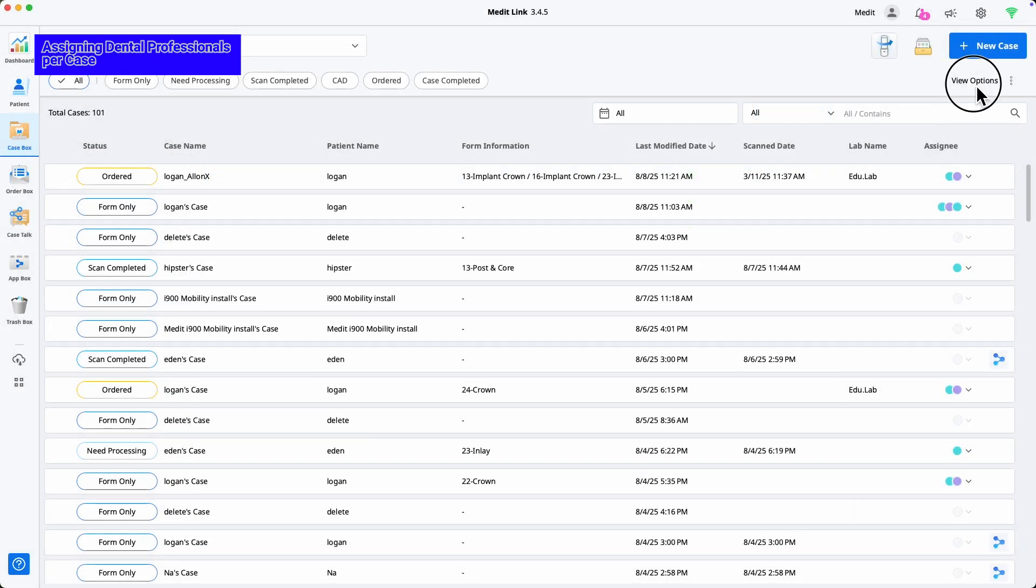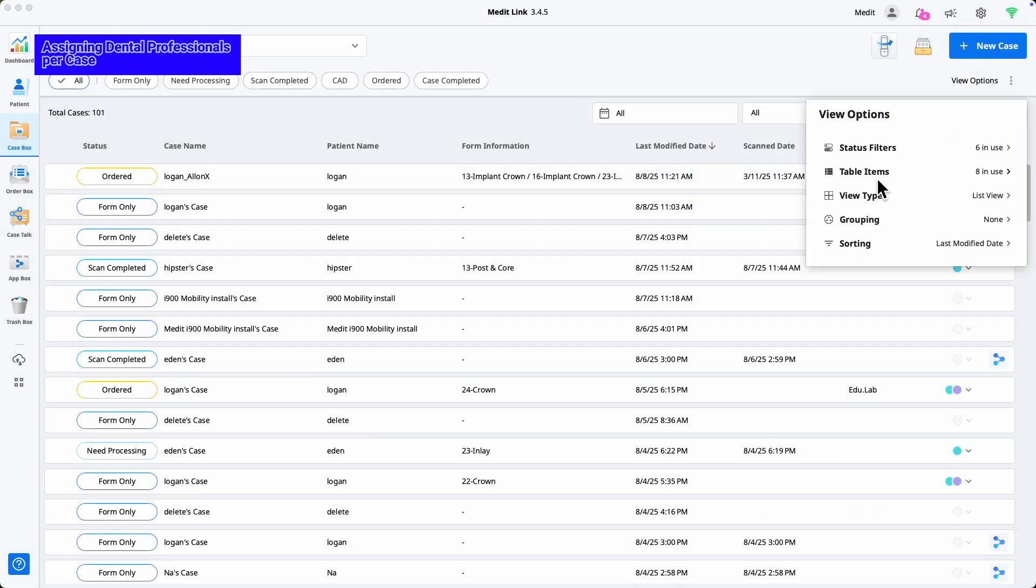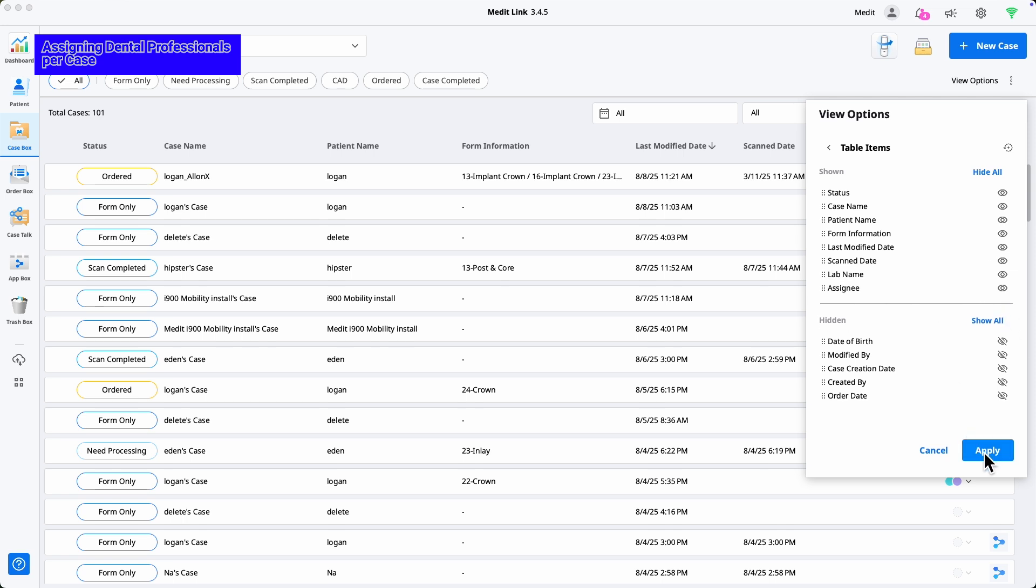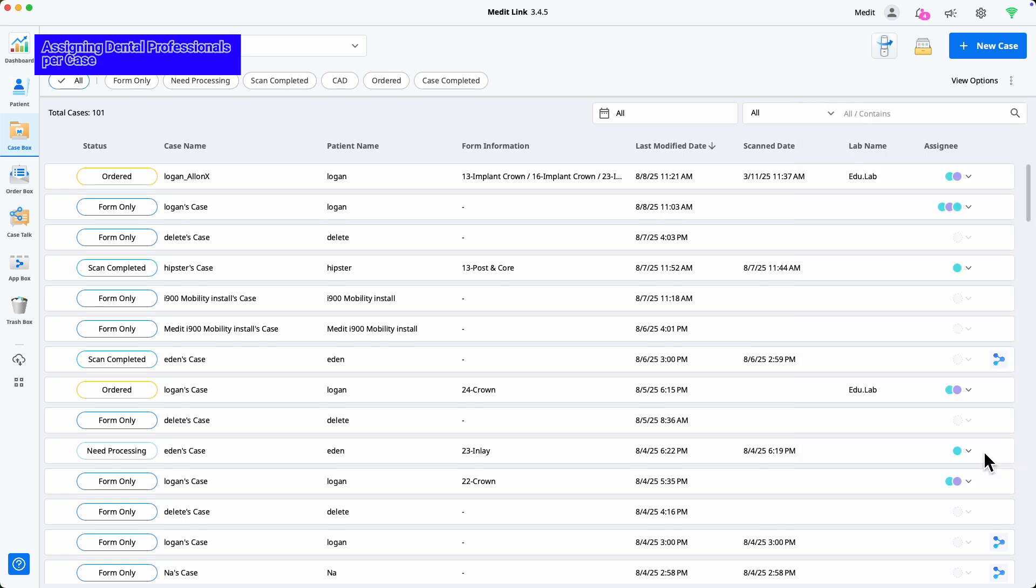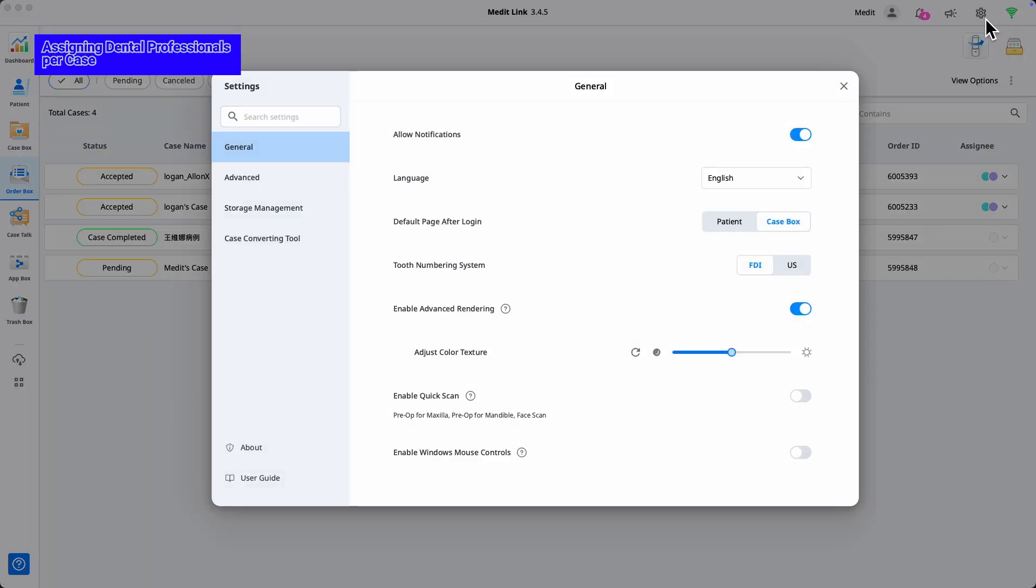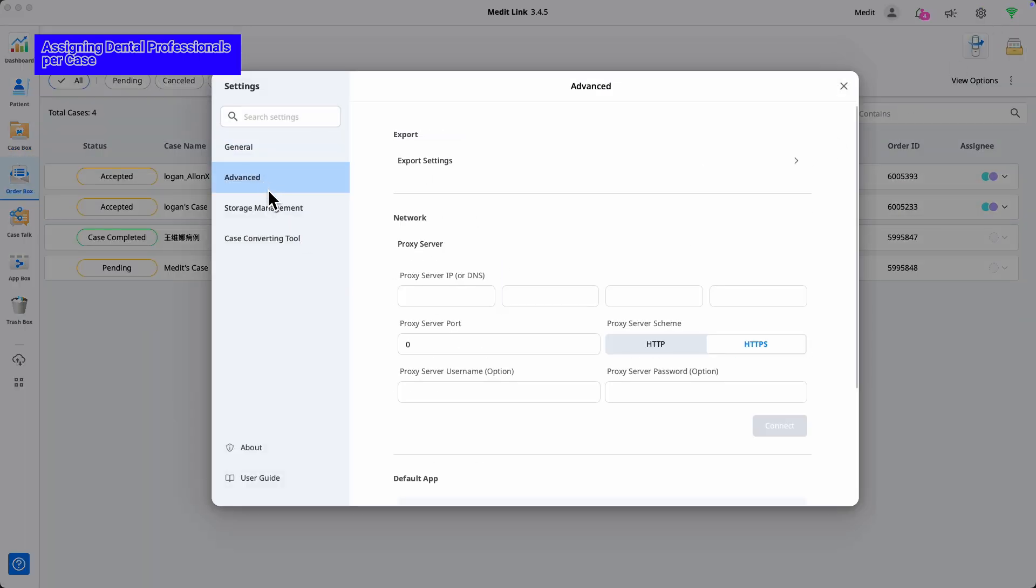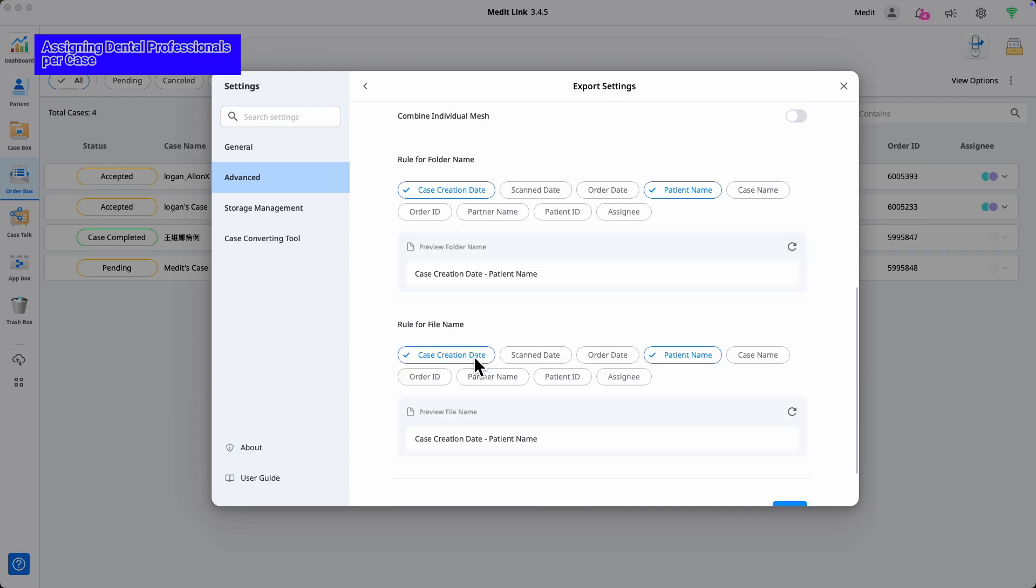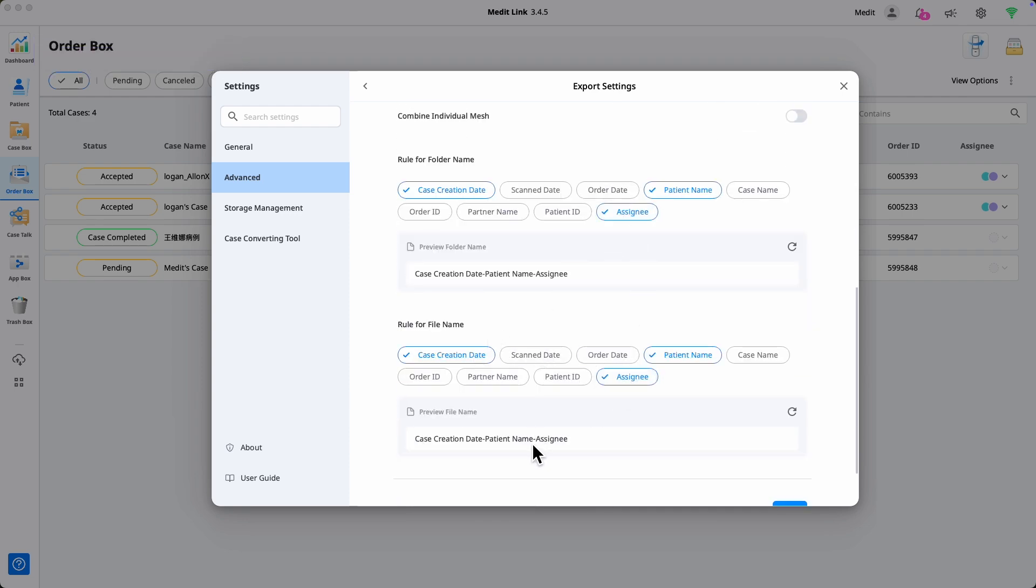In the case, order, or work box, enable assignee in the view options to see the assigned person in the list. You can also check the assignee in the case details. In the export options under settings, you can include assignee in the folder and file naming rules. Assign the right people to keep your teamwork on track.